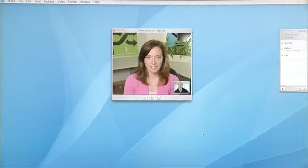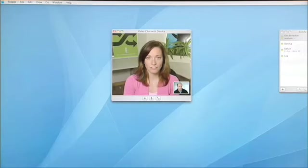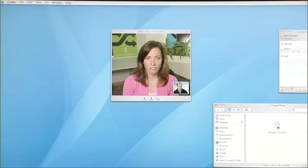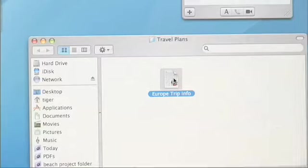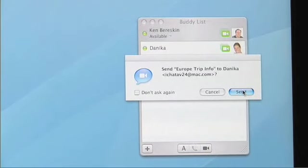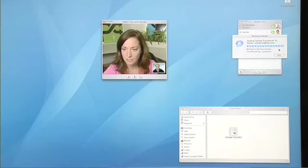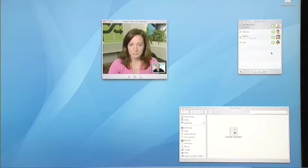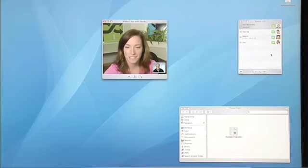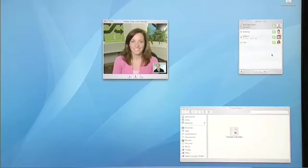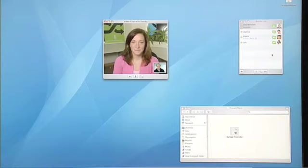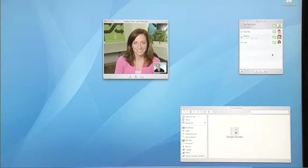I do have that travel info I promised Danica — I'll find it in my Finder, click on the document icon, and drag it up to Danica's name, then press Send. With multi-person audio conferencing and stunning multi-person video conferencing, Tiger sets a new gold standard for communication on the internet.